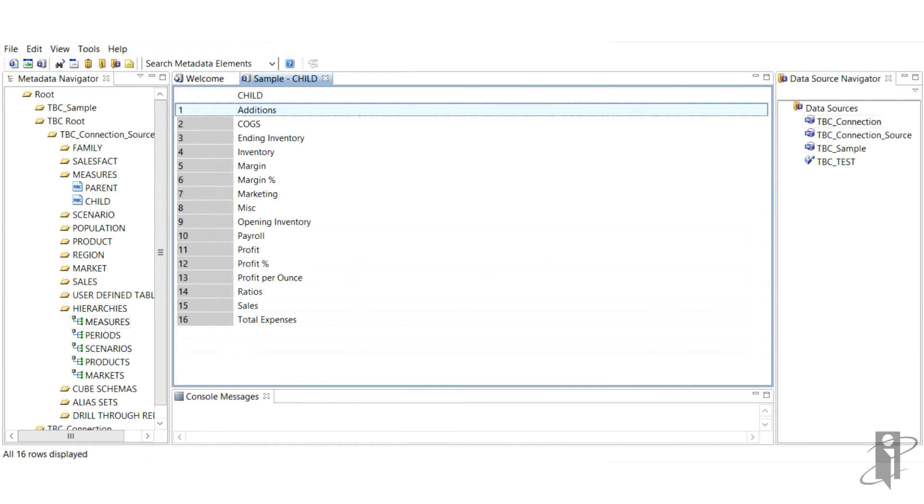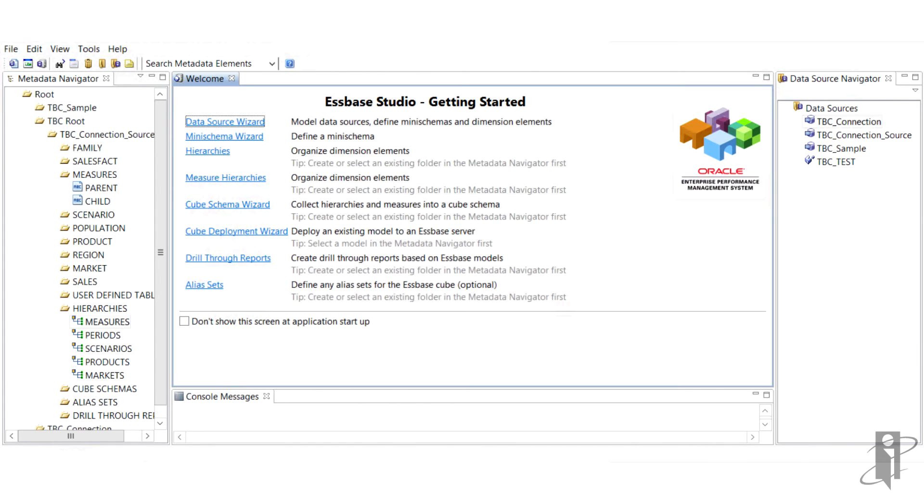Once you're done, you could preview what you've done and see the finished result before you save it and continue.